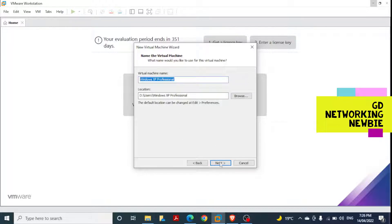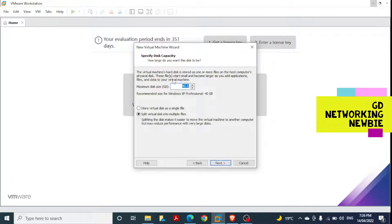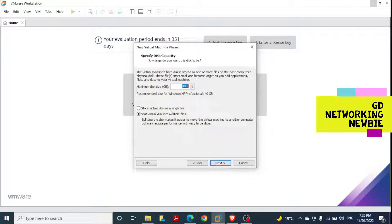Next is the disk space or disk capacity — this is the virtual hard disk allocated for this virtual machine. By default it's set to 40 GB, so I'm going to stick with that. The option is to store the virtual disk as a single file or split it into multiple files, but for our purpose this won't make a difference, so we keep the default setting and click Next.